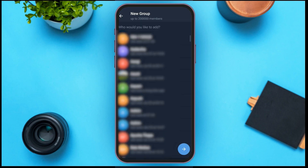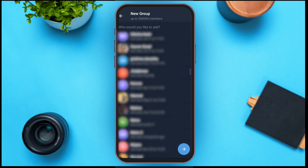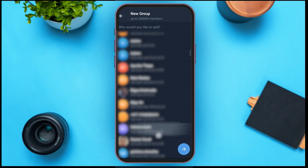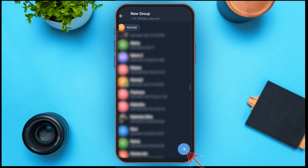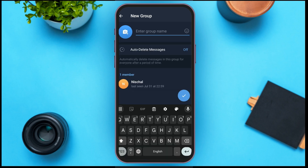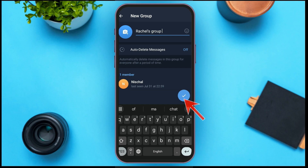Now here you can select the contact whom you want to add to the group. Select the contact of your choice and simply tap on the contact. Now tap on the arrow button that you can see at the bottom right corner. You'll then have to give a name to the group.